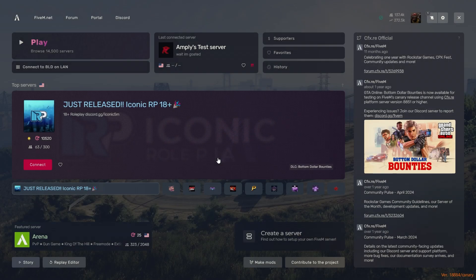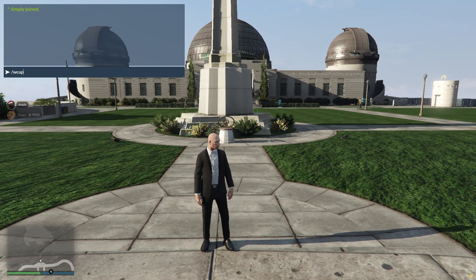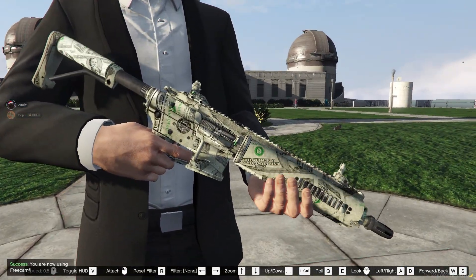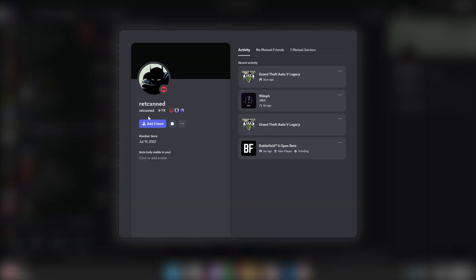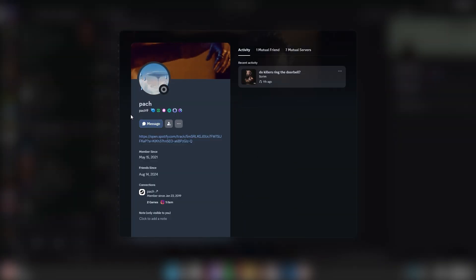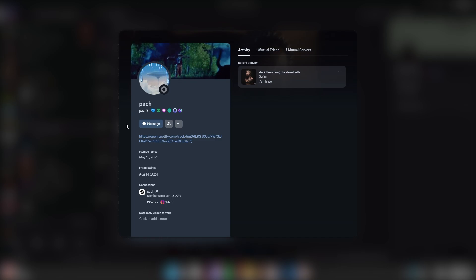Once you have all your files inside the stream folder including your YMAP and manifest file, go ahead and load up into your FiveM server. Once you've loaded in, go ahead and spawn your weapon. As you can see, it's animated on the parts we made animated. I do want to say thank you to Retconned — I wasn't too sure about the weapon animation thing until he sent me a tester file, which led to essentially the entire discovery of it. Also thanks to V3SC — you guys might know him from his server V3PVP, he helped me with some of the weapons meta. Same with Pak, who owns the Arena PVP server on FiveM — he also helped with the weapon meta files.